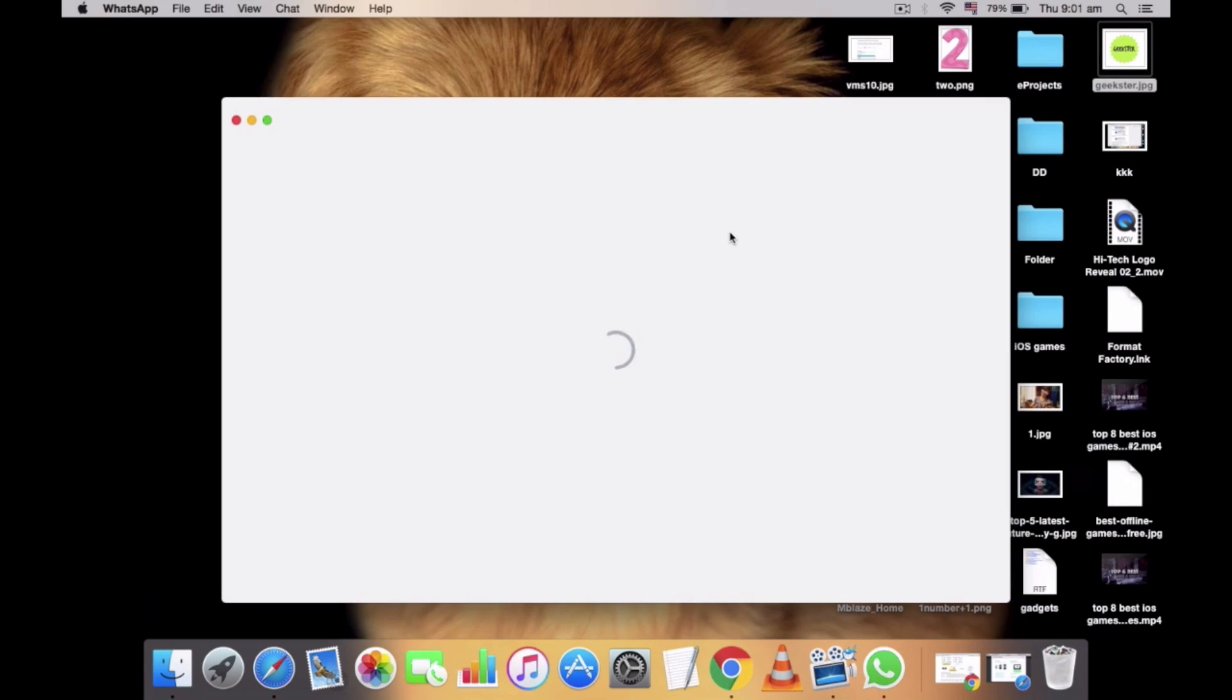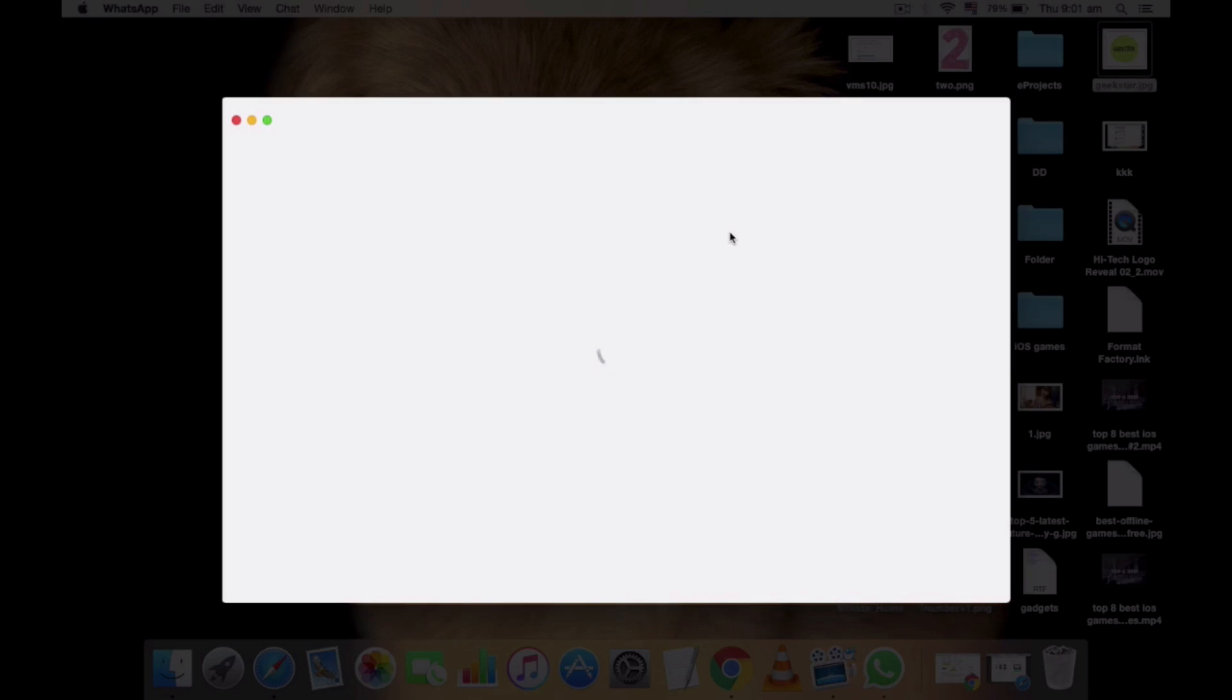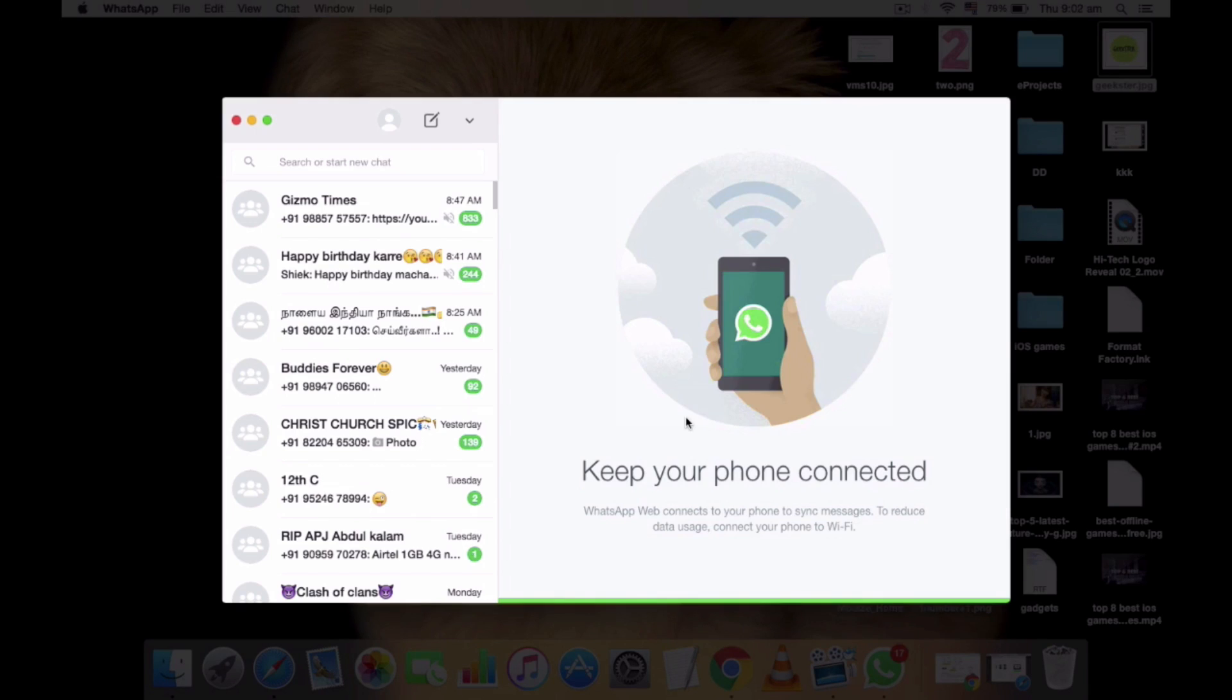Once you scan, all your WhatsApp messages will be synced with your new Mac. So make sure you have an active internet connection.